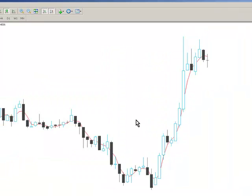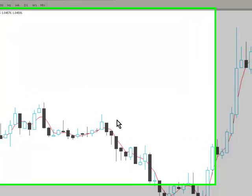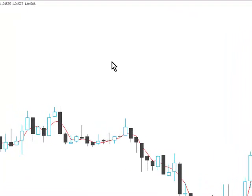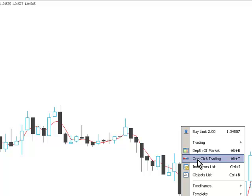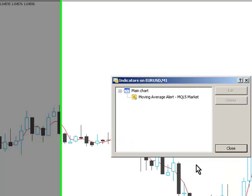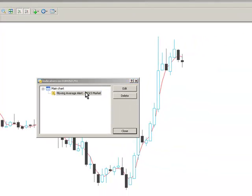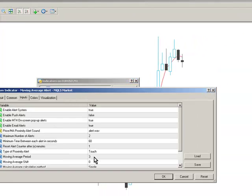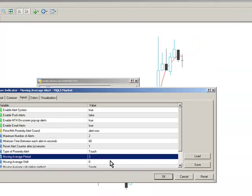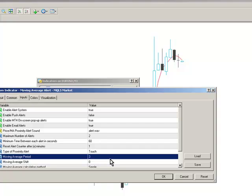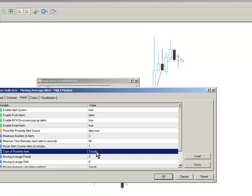For demonstration purposes, I'm going to use a really short time frame like M1, and I'm going to use a really short period moving average - in this case, a 3-period moving average. I've changed the type of proximity alert to touch,